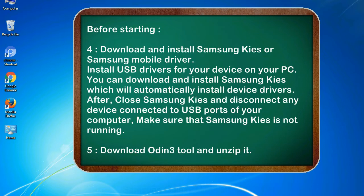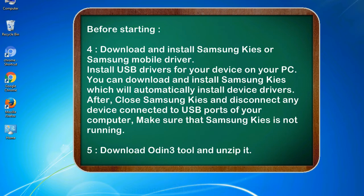After, close Samsung Kies and disconnect any device connected to USB ports of your computer. Make sure that Samsung Kies is not running. 5. Download Odin 3 tool and unzip it.